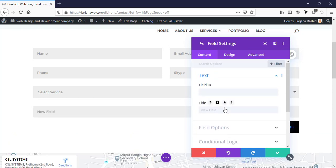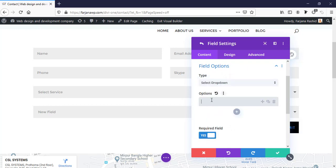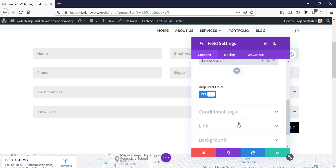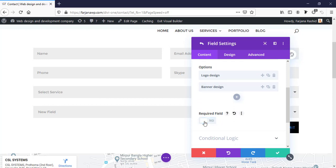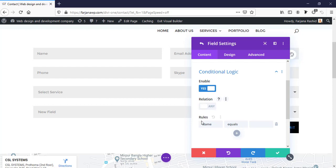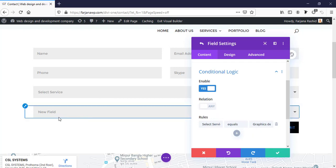Now I'll add conditional fields linked to this dropdown. First, a dropdown for graphics design — when someone selects 'Graphics Design' as the service, this field will appear. I'm setting the options as 'Logo Design' and 'Banner Design'. Under conditional logic I'm enabling it, setting the rule to depend on 'Select Service' equal to 'Graphics Design'.